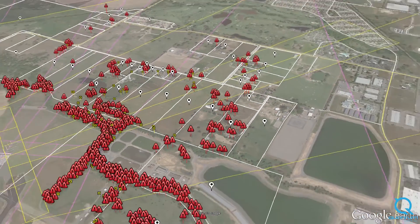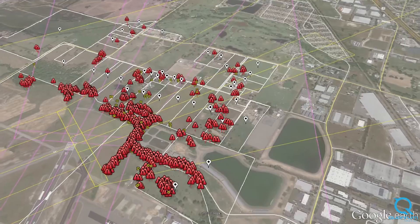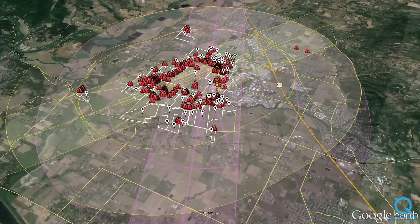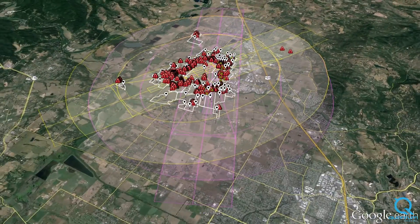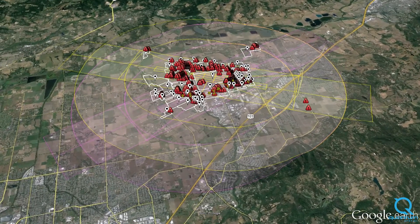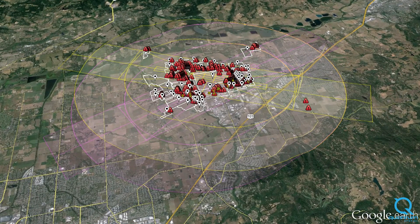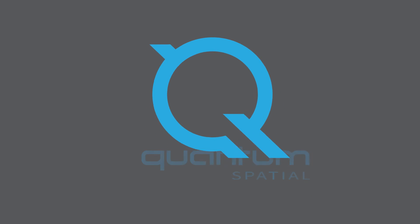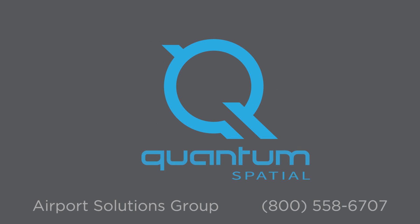Quantum Spatial's proprietary obstruction analysis provides an accurate, easy to understand, and cost-effective solution to airport obstruction and vegetation management. For more information on this solution, please contact Quantum Spatial Incorporated at 1-800-558-6707.